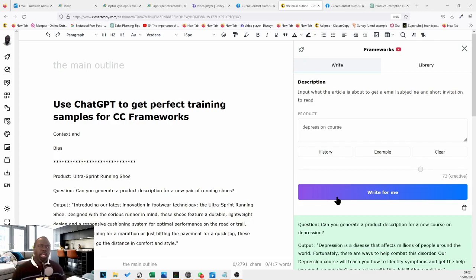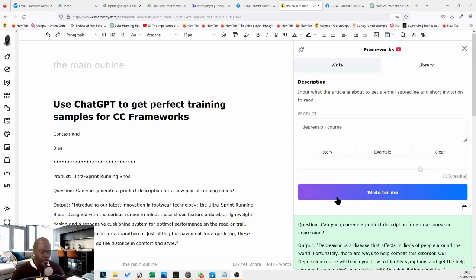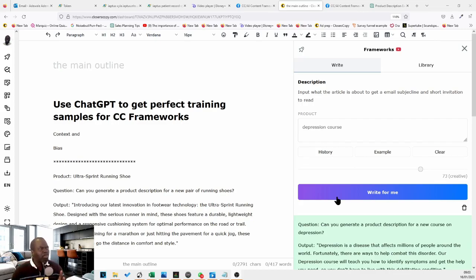But before we do that, I'd just like to invite you all to join our CC AI Content Frameworks Challenge Group. And over the Christmas period, just before, between the Christmas and, was it just before Christmas, I believe? Yeah, it was just before Christmas, we'd run a challenge.